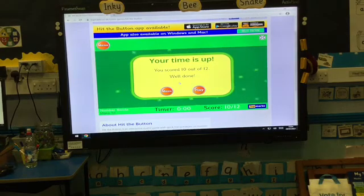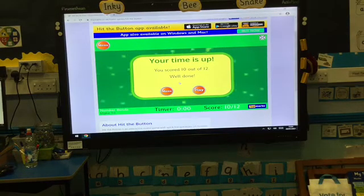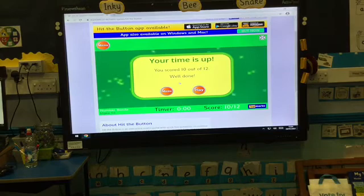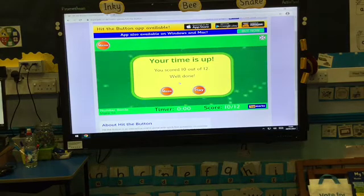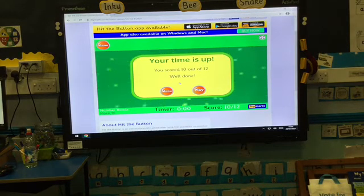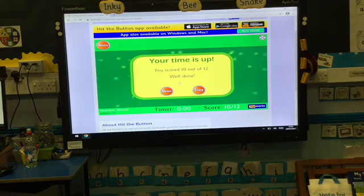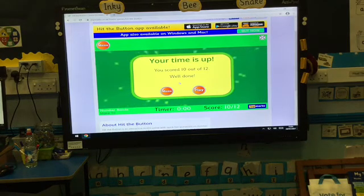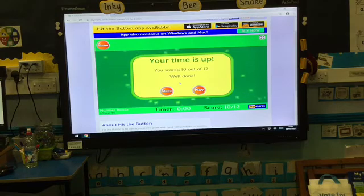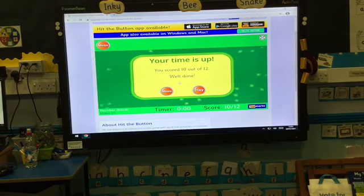When I got one wrong, I didn't give up — I kept going. I wanted you to know what happens when you don't get one right. It's okay because you can keep going. And if you notice, there is a play button, so I can play again and try to beat my score.